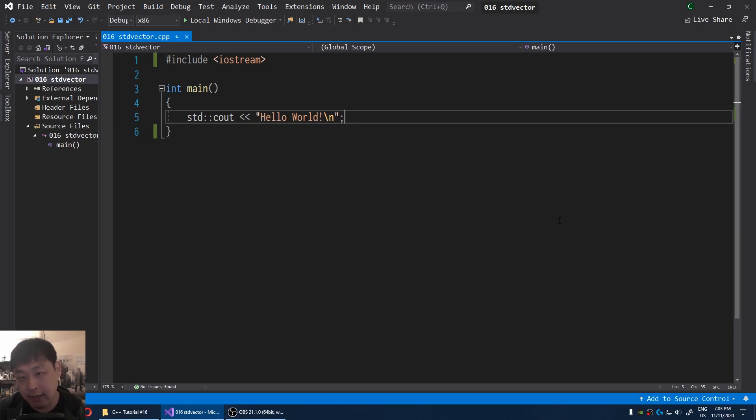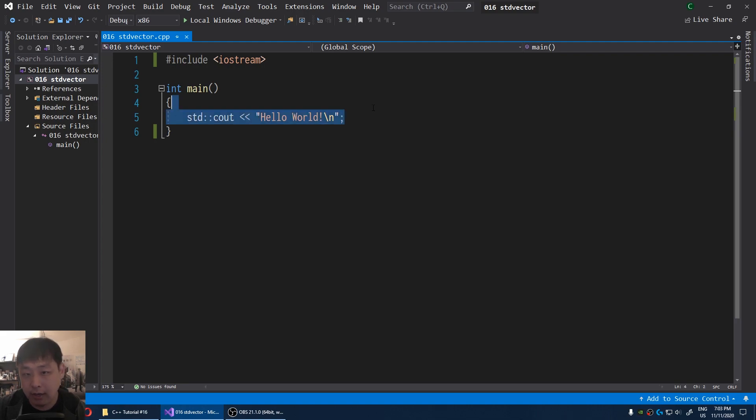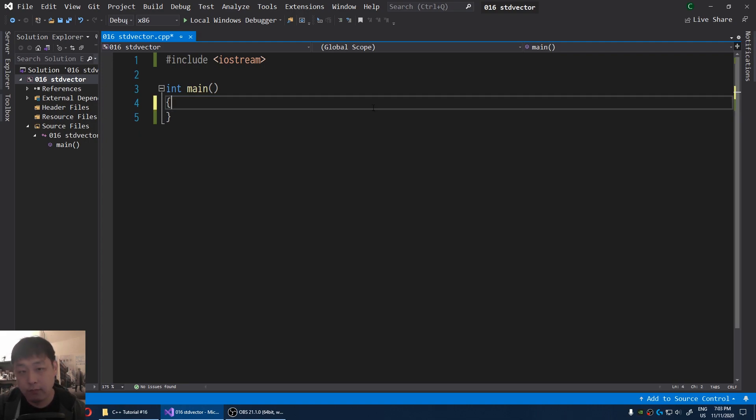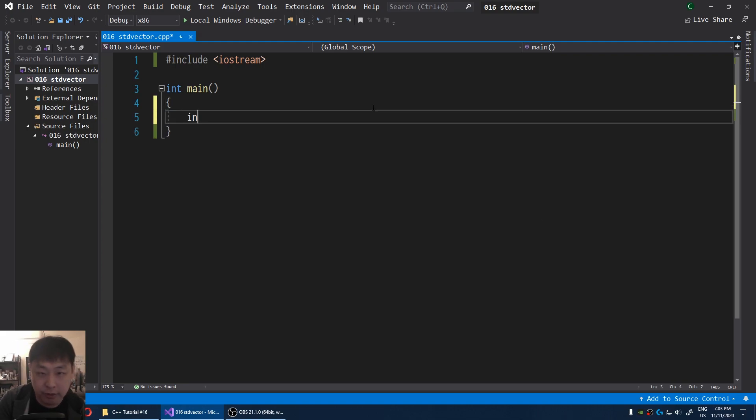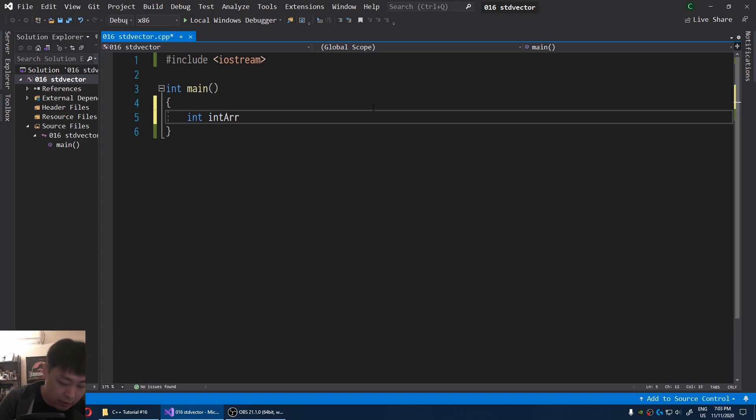Let's talk about containers. A container is just a data structure that contains a bunch of data. For example, you might have an array of integers. I'm going to call it integer array.